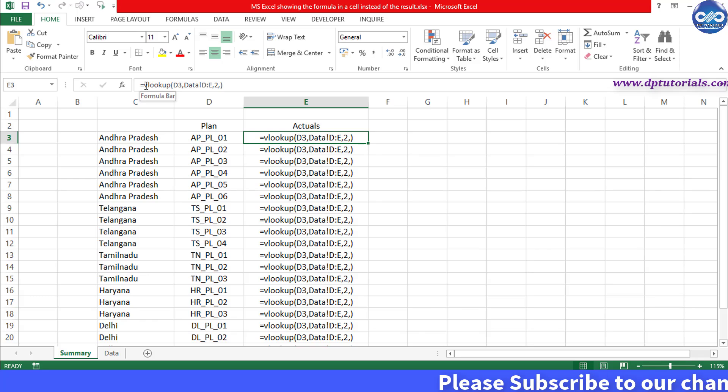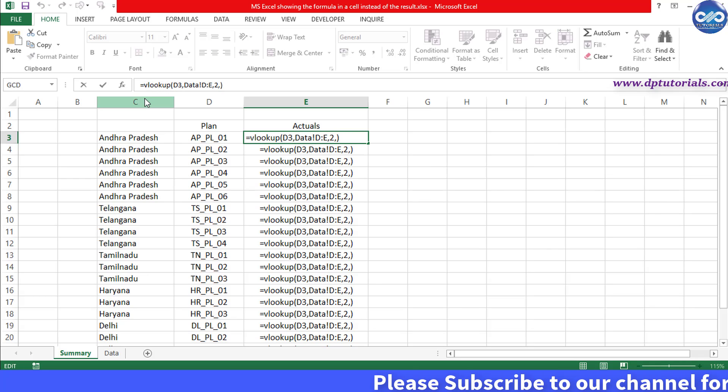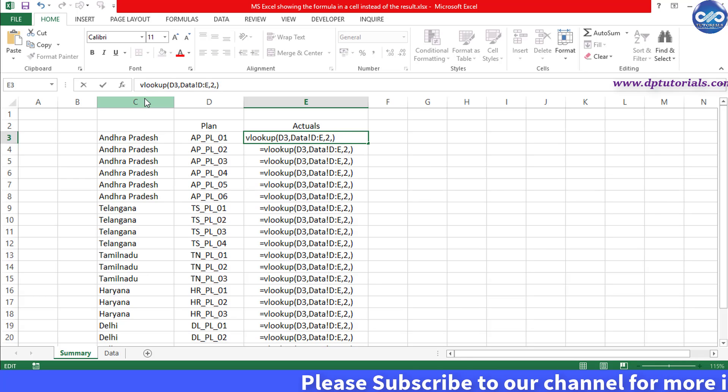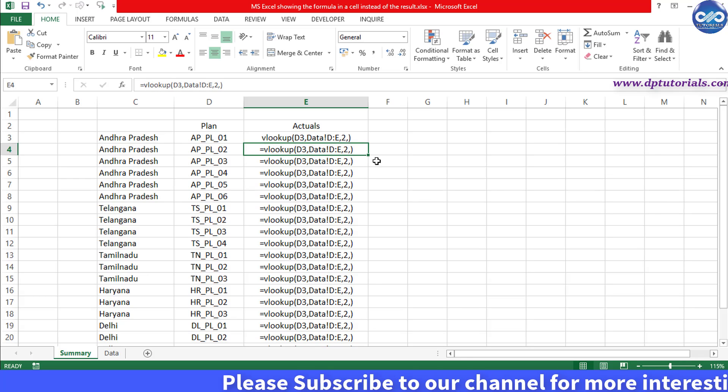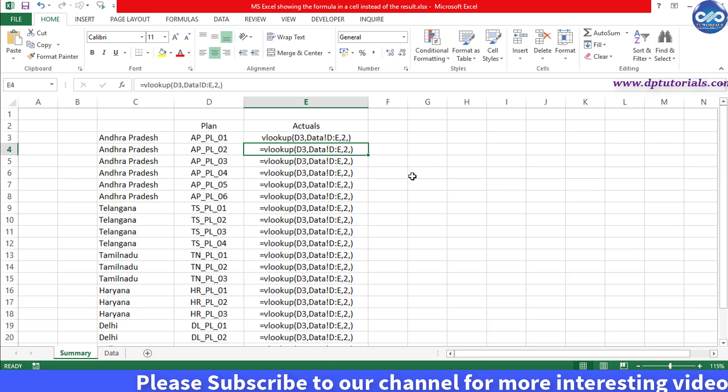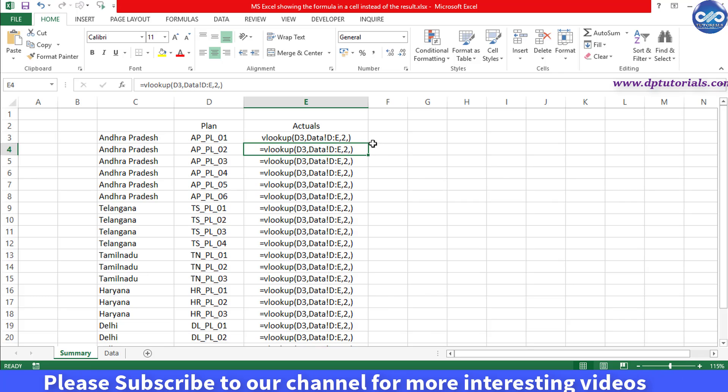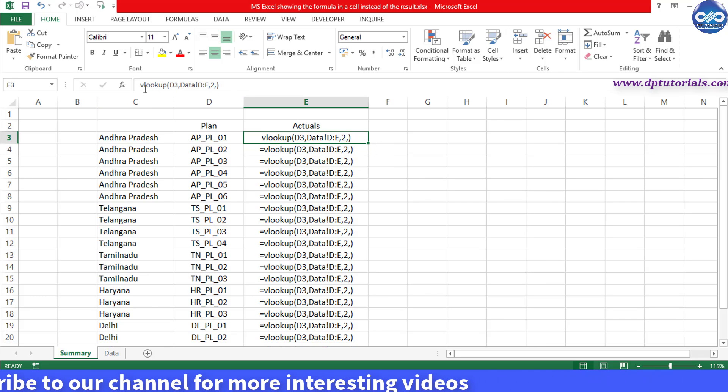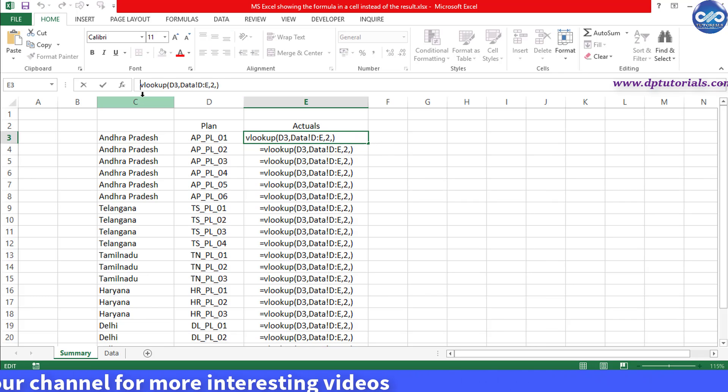And again go to the cell E3 and type equal to in front of the formula and press enter.